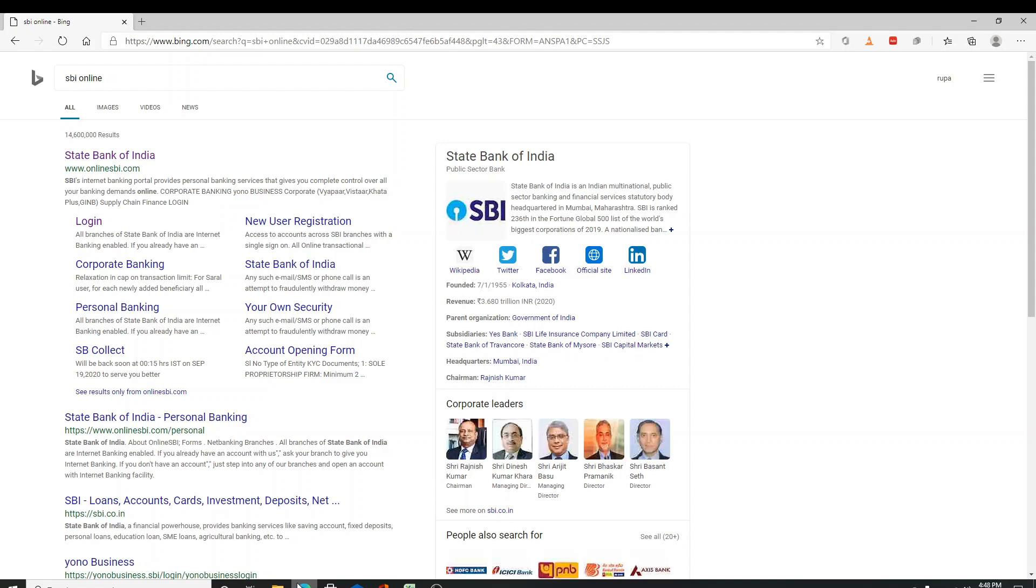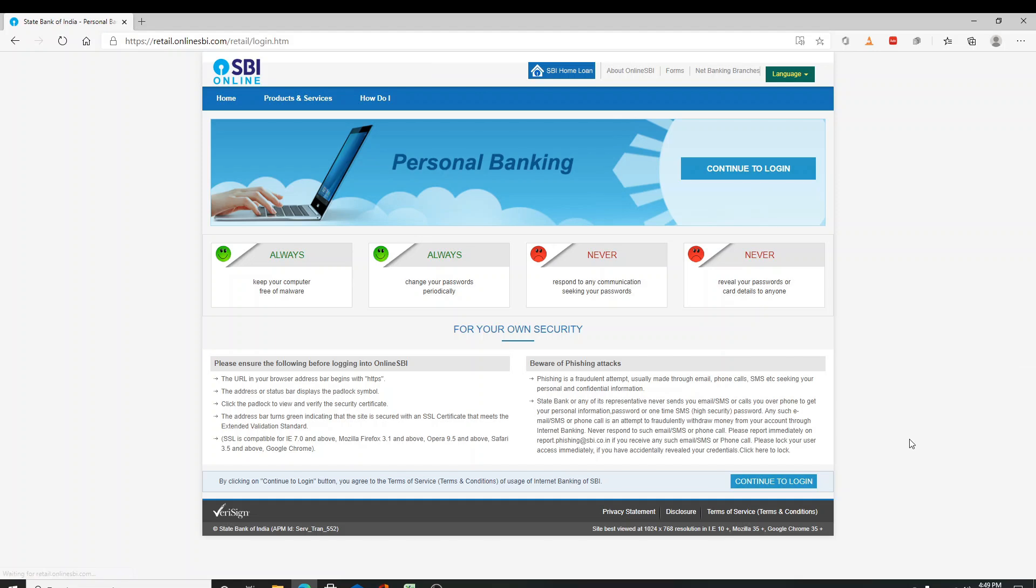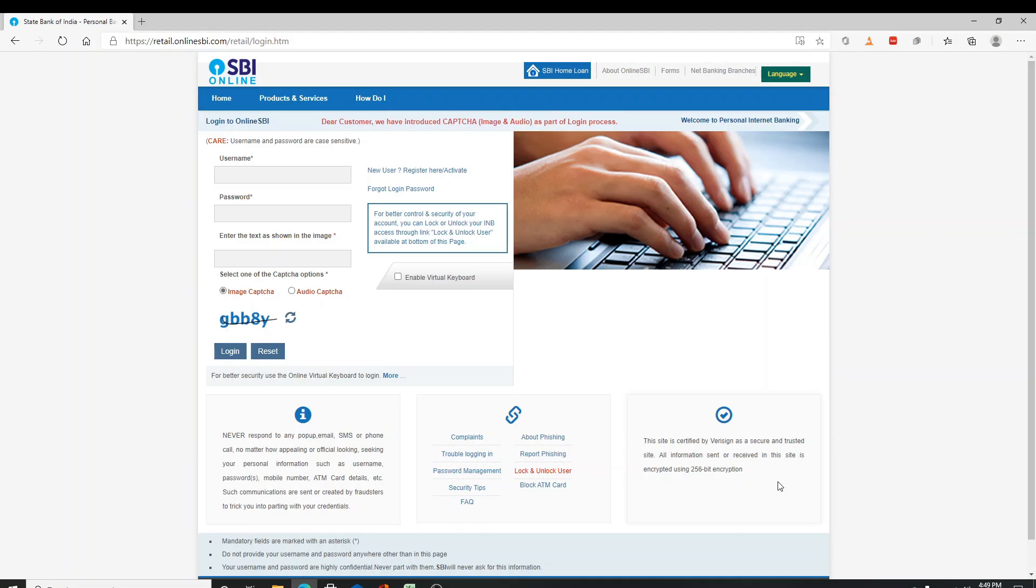From the search results, click on login right here. This is the official page. Click to continue to login in the bottom right corner. Now enter your username and type in the text as shown in the image.